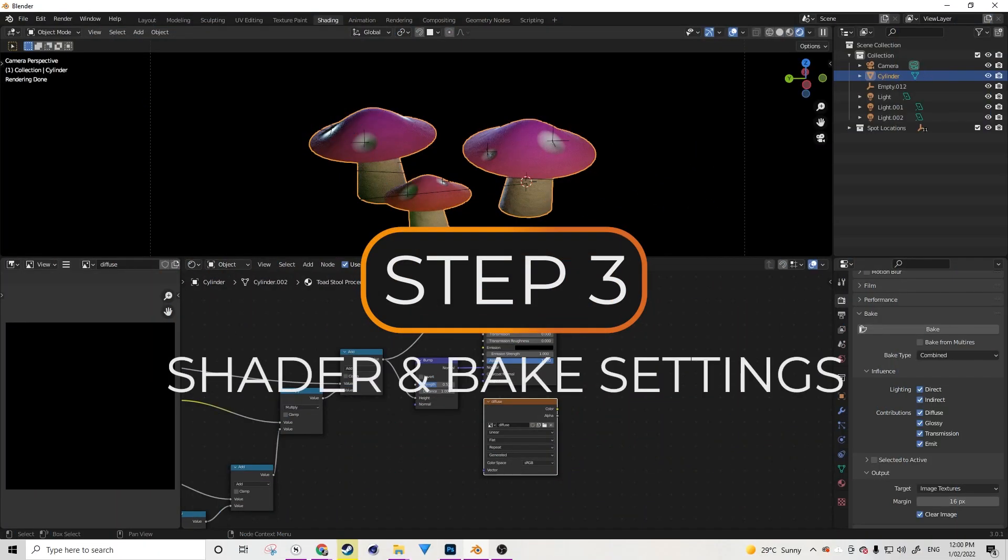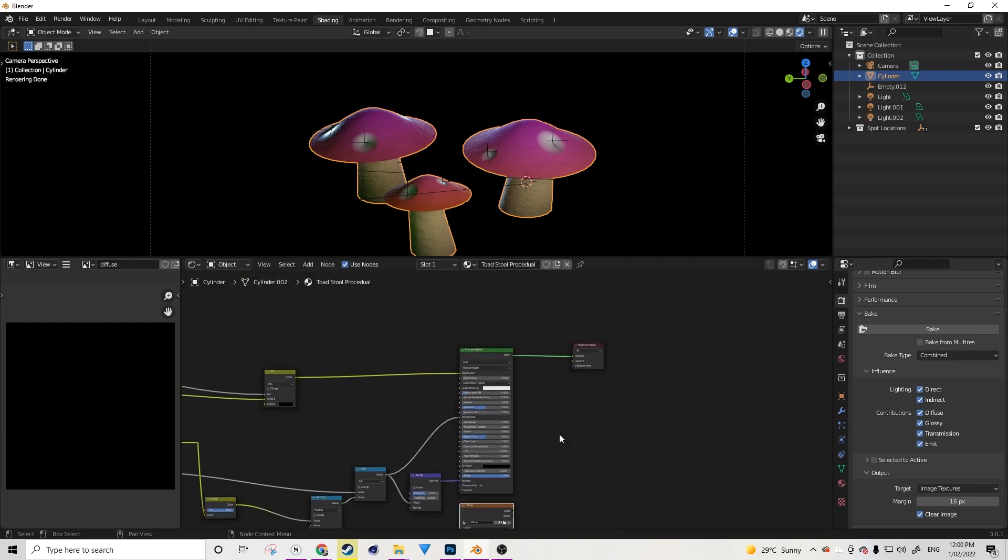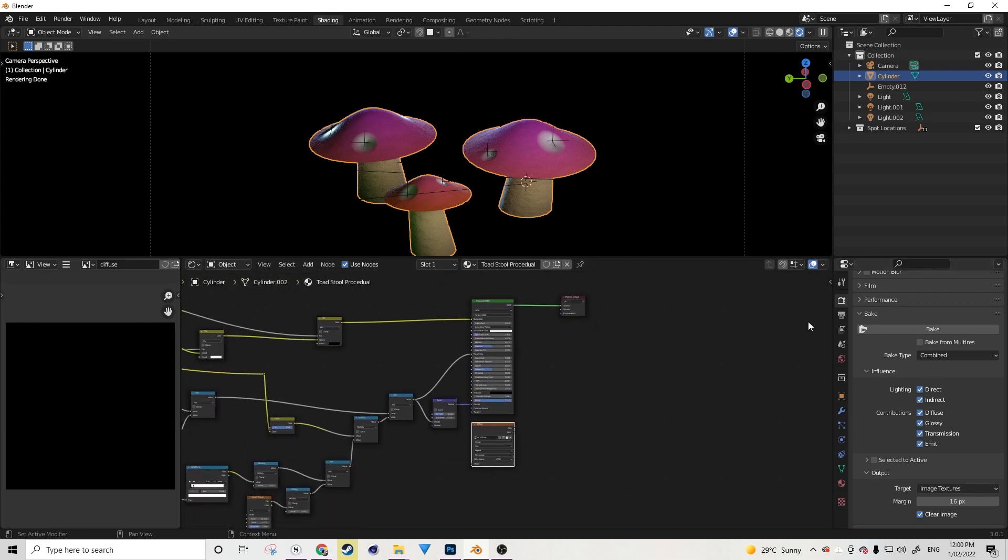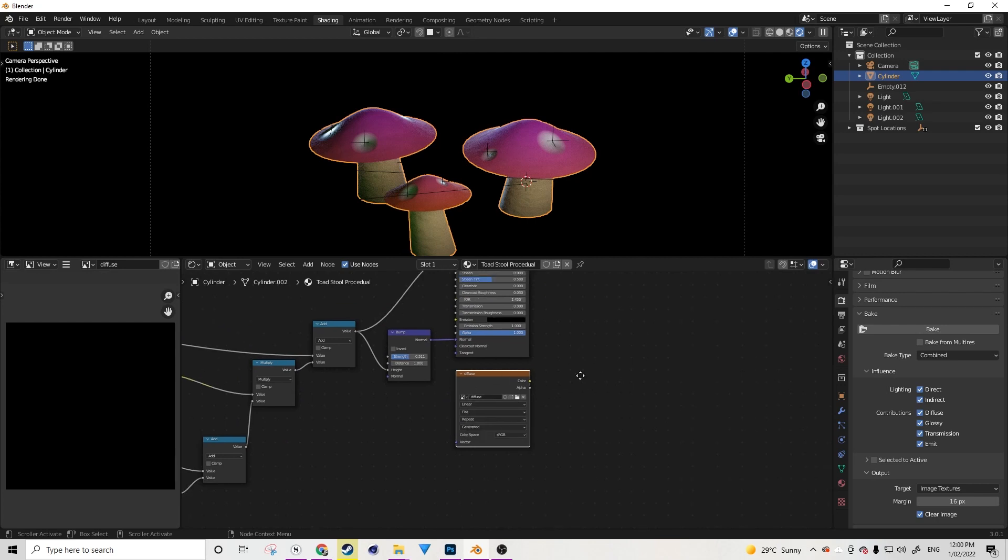Another thing that I like to do if you're in the shading workspace is to come over to your image viewer area and click on here and load up the image that you're going to be baking to. What this allows you to do is it allows you to see the result very quickly after you've done the bake, so you can tell if there's any problems that you need to address. Okay, so assuming that your model is UV unwrapped, we're now ready to move on to step 3.